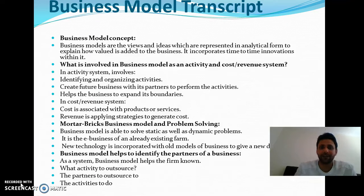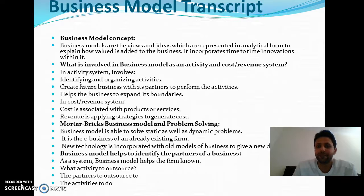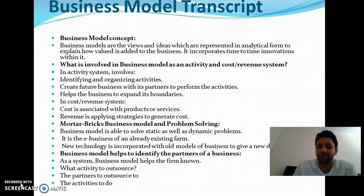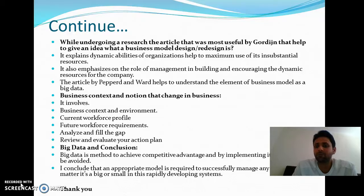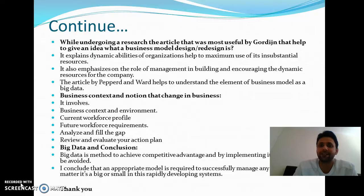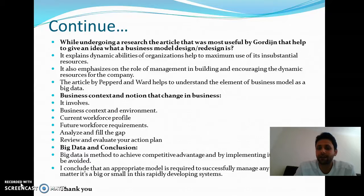Firstly, I will explain the business model concept and what is involved in business model as an activity and cost revenue system. Another is motorbikes business model and problem solving. The business model helps to identify the partners of a business. While undergoing research, the article most useful by Gordon helps to give an idea of what business model design and redesign is, the business context, change in business, big data, and lastly, conclusion.